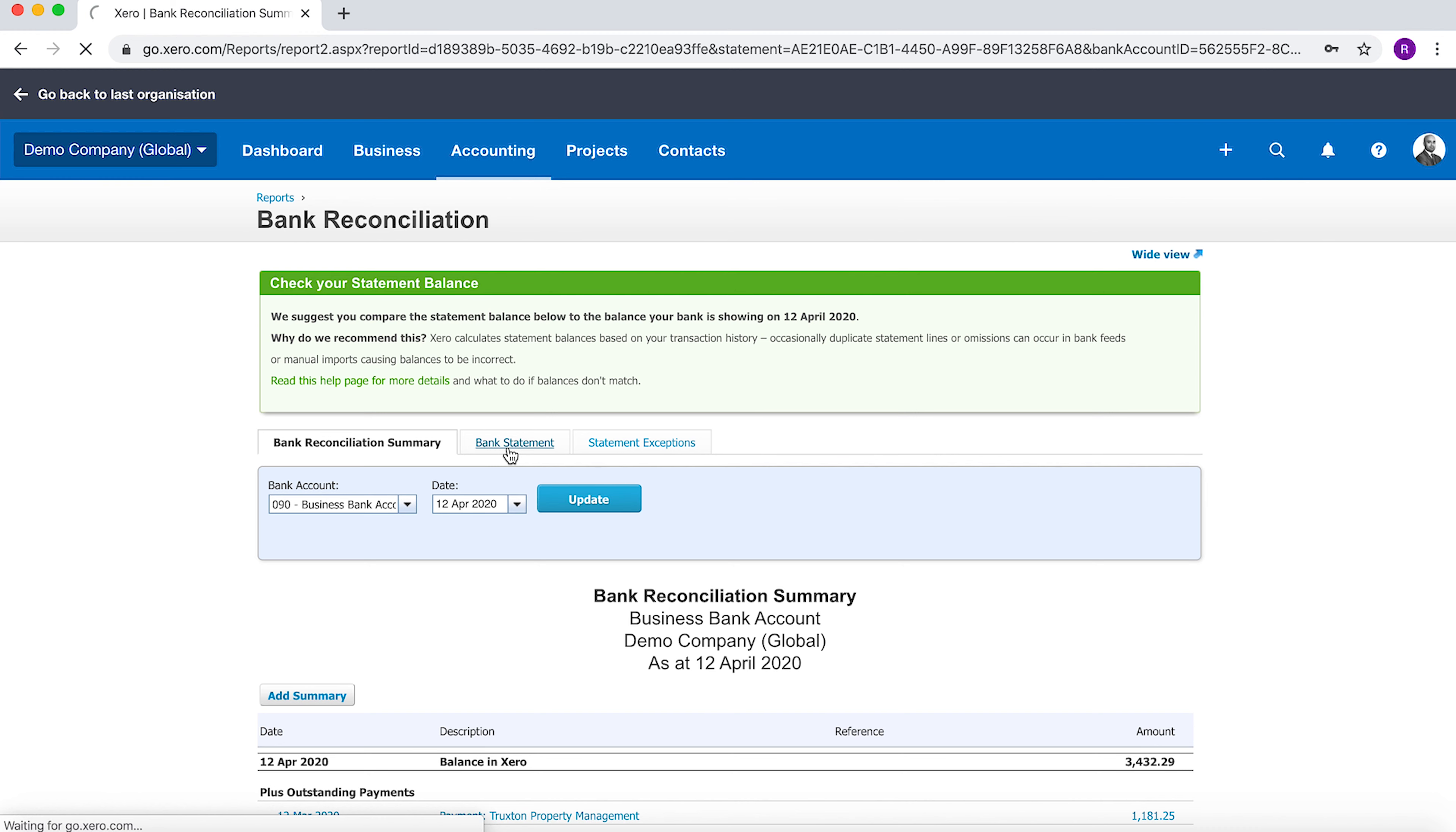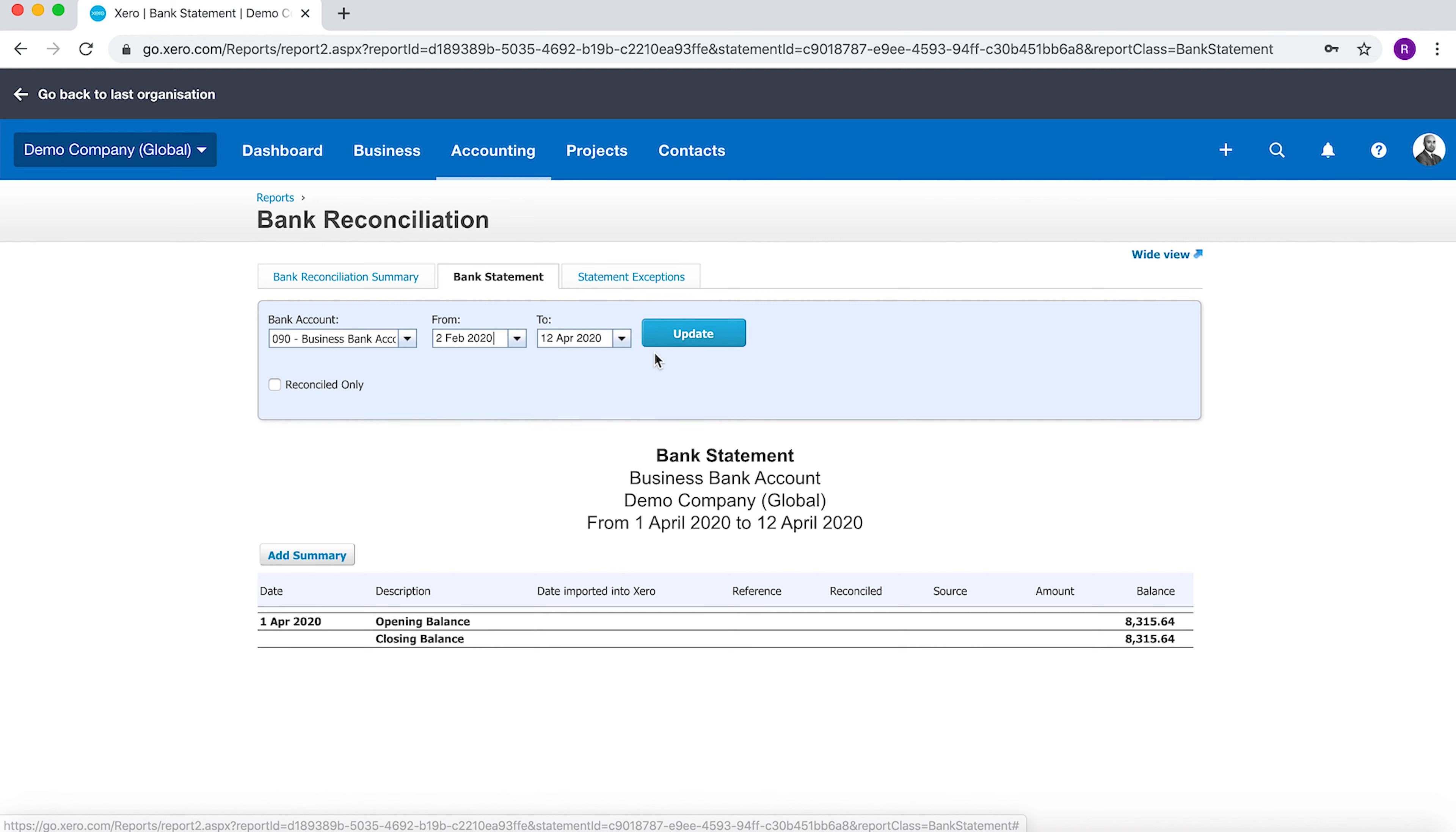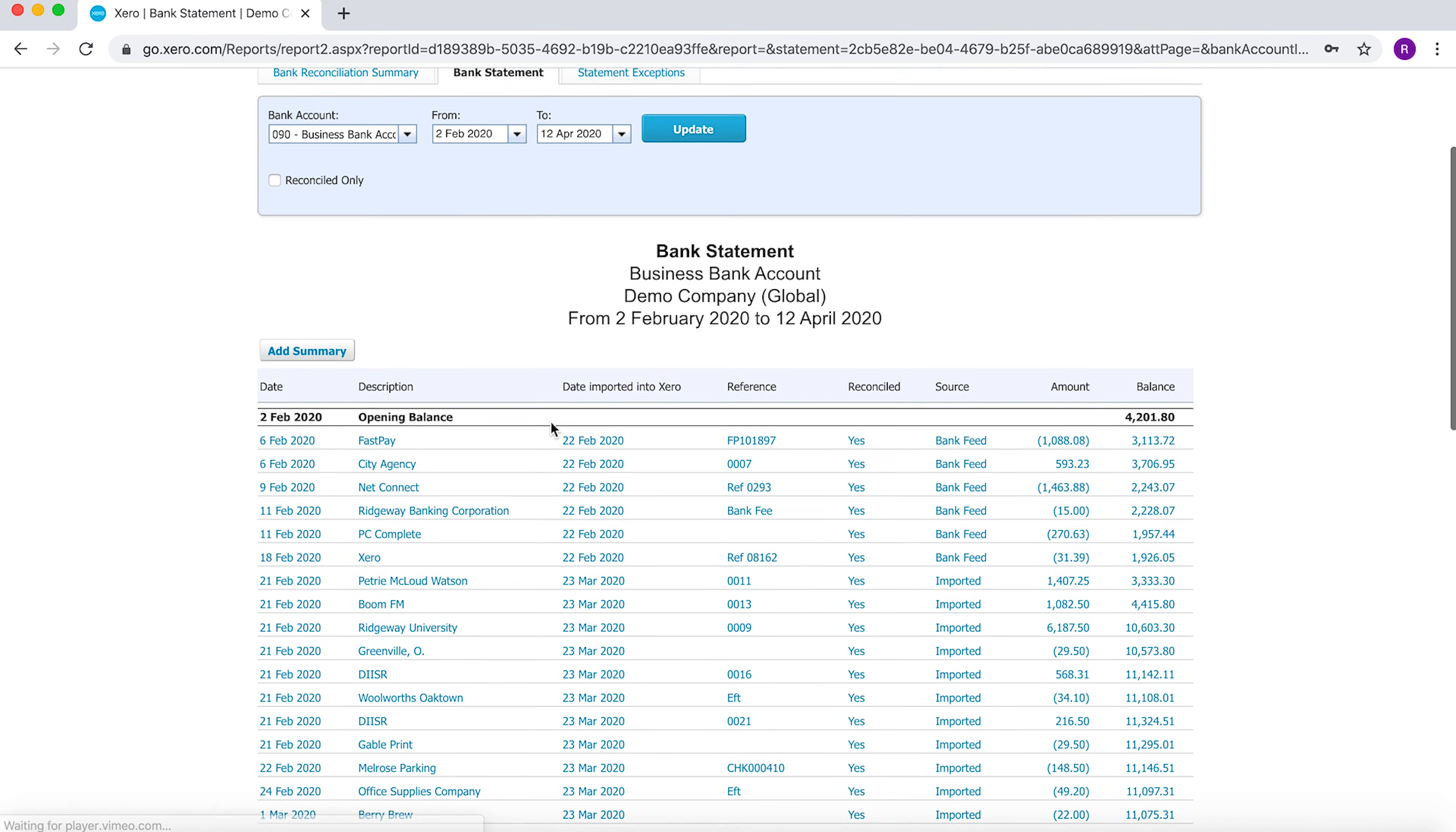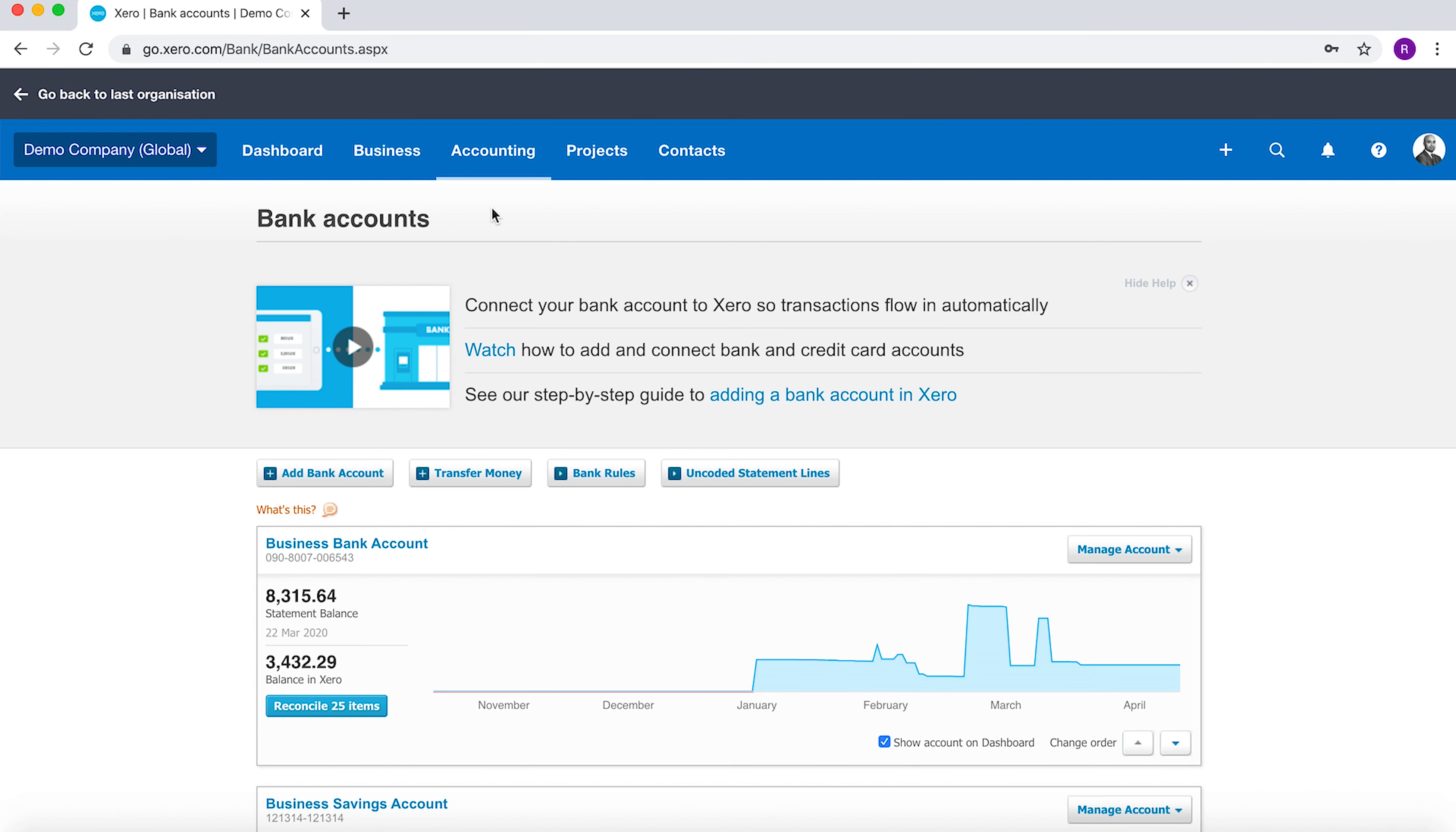If you wanted to, you could also download the bank statements that you've uploaded or that's already been fed into Xero. If you select a date option, you can see the date of import, reference, description, whether it's reconciled, and the source. That can be quite useful as well.